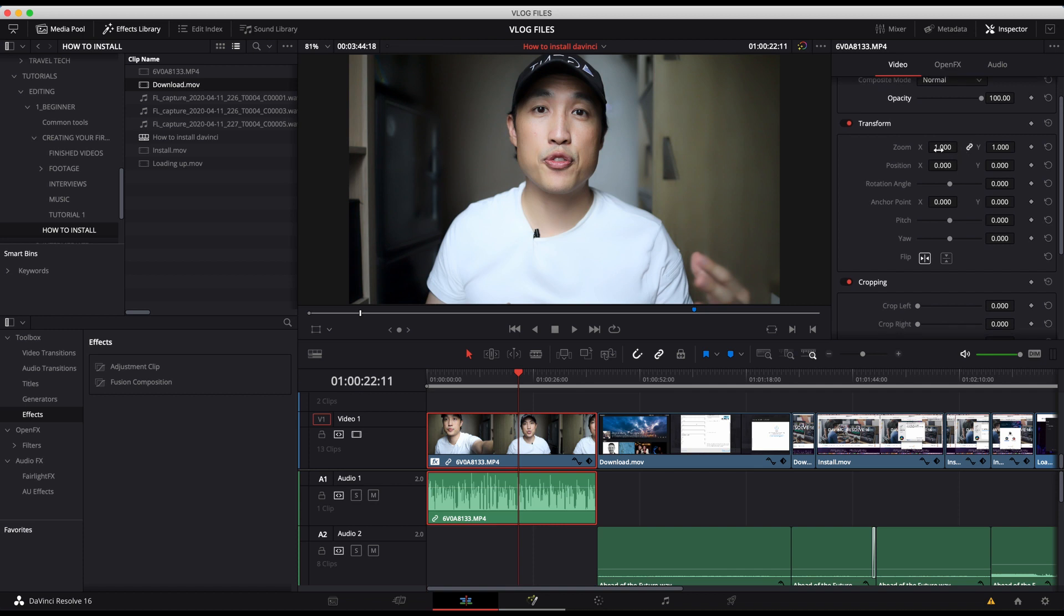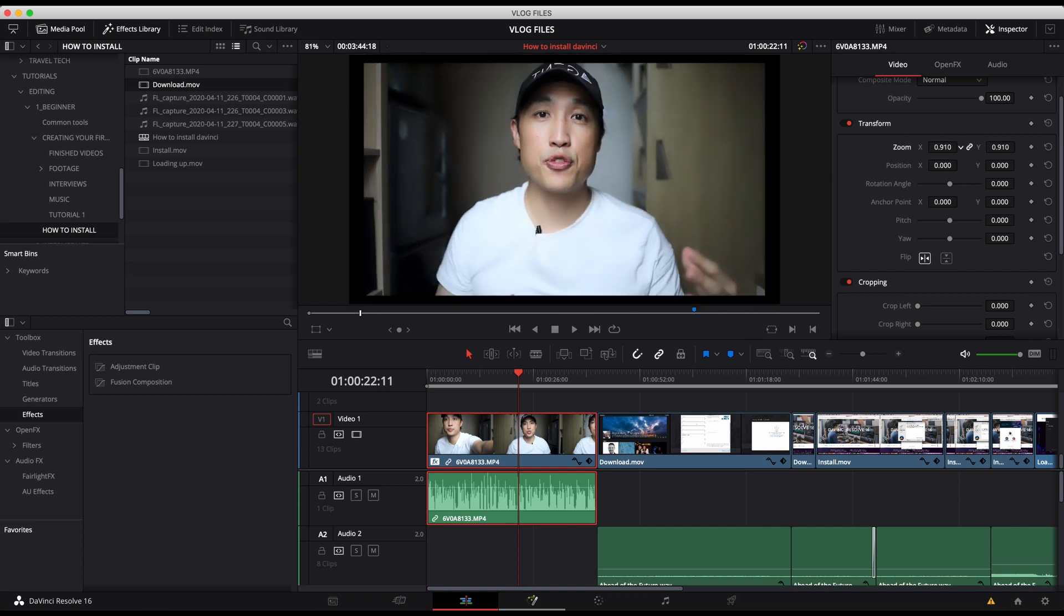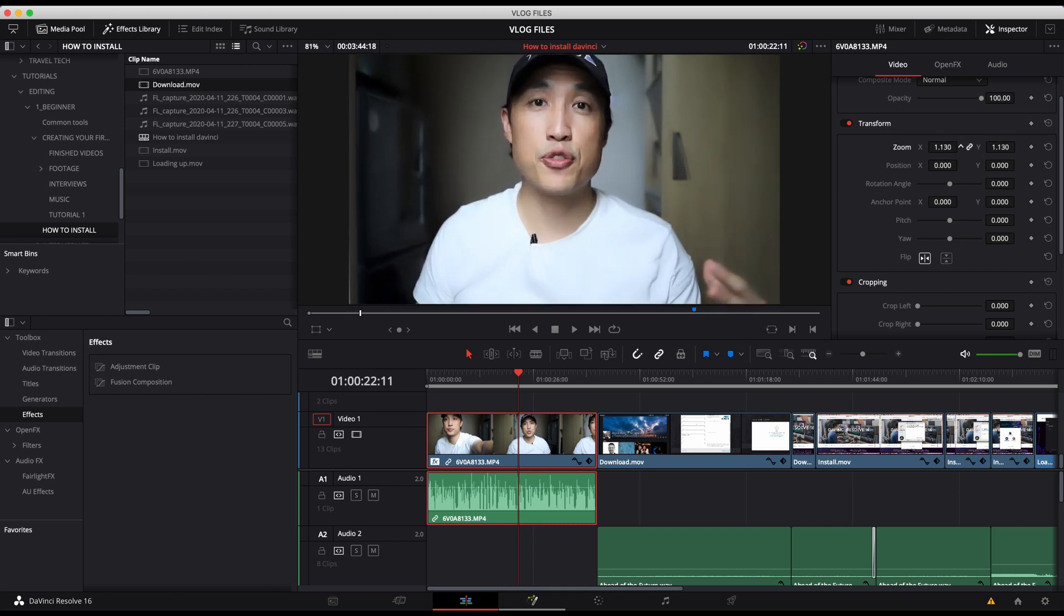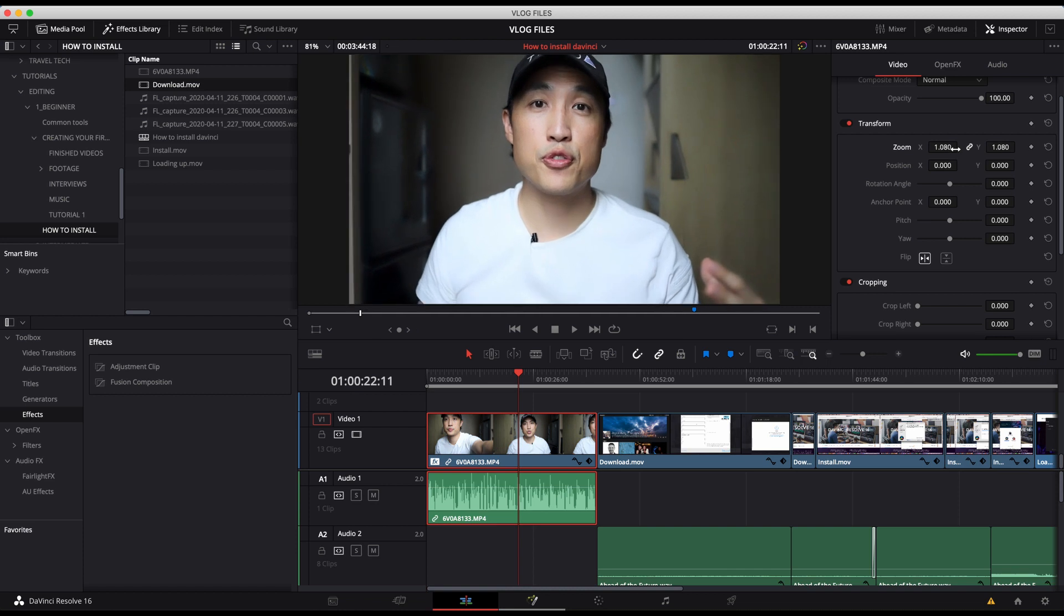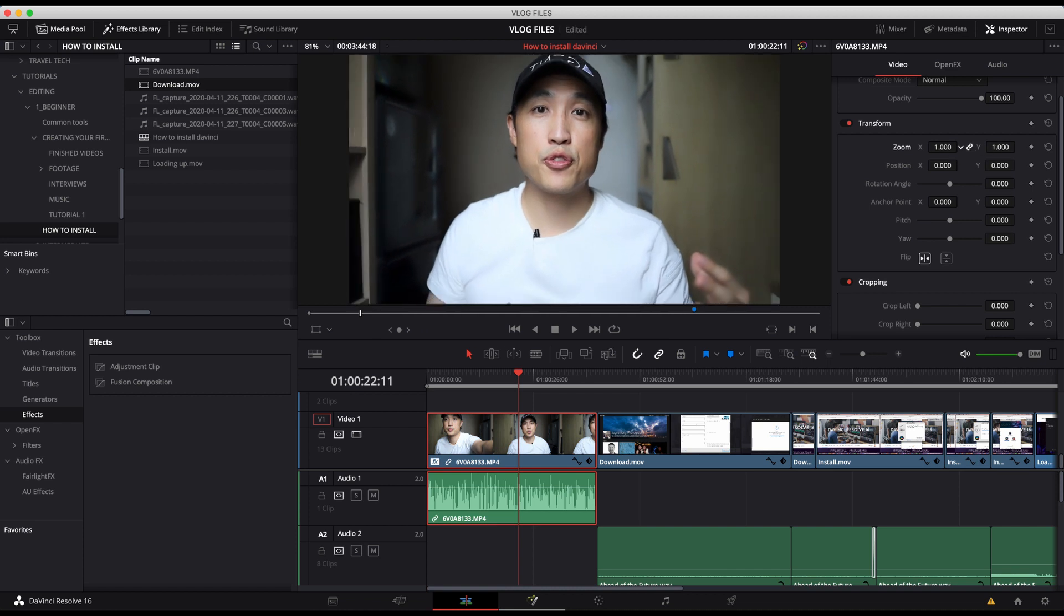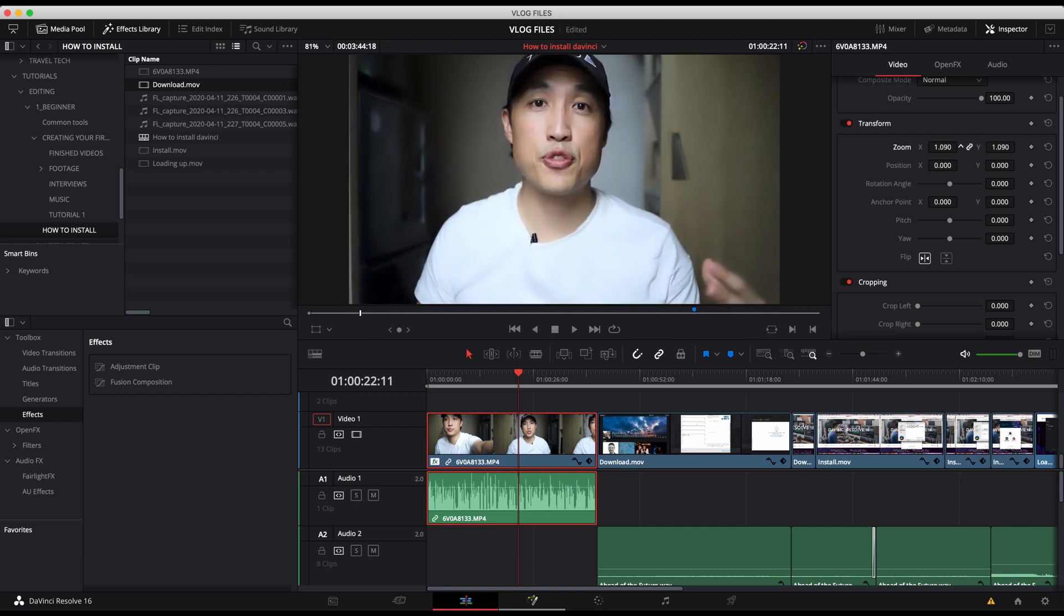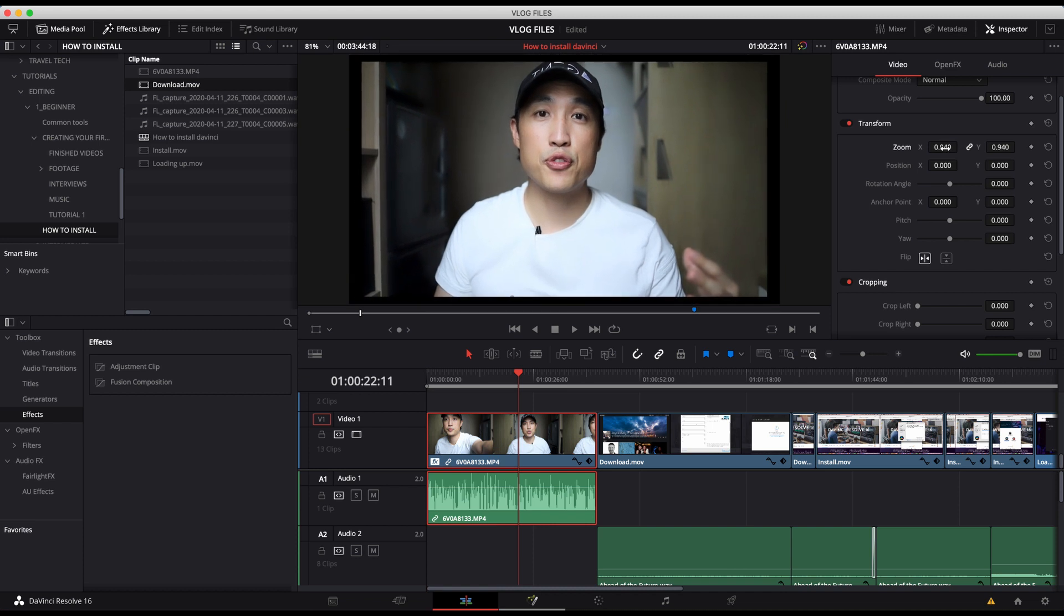Next is transform. This is something that you're going to use very often. Starting from the zoom part, we can change the size of the video. And this is linked. But then if you unlink it, you can change the proportions as well.